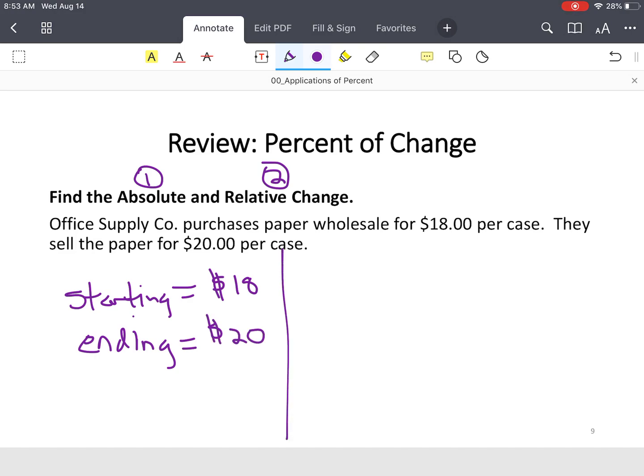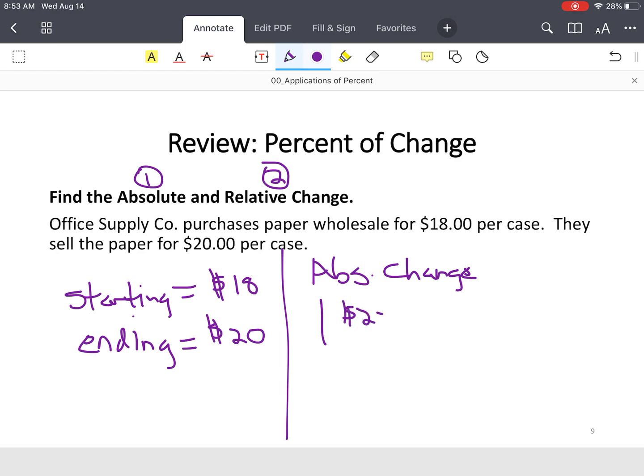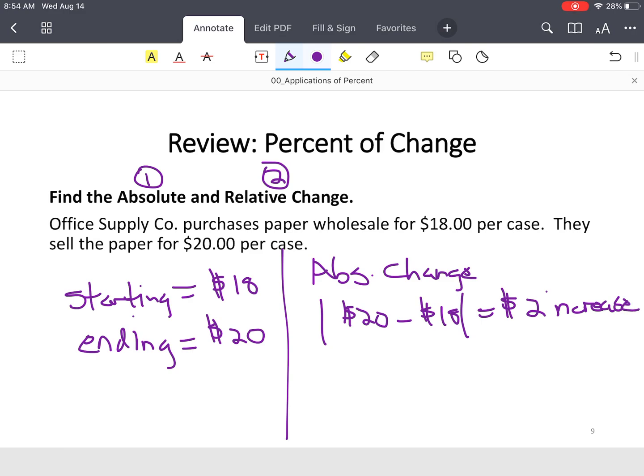So absolute change. Remember, this is you take your ending quantity, and we're going to use absolute value bars, which would be $20 minus $18. That's a $2 increase. And that's what you would call it in business. That's their gross profit. Now that was easy. That was the first thing.